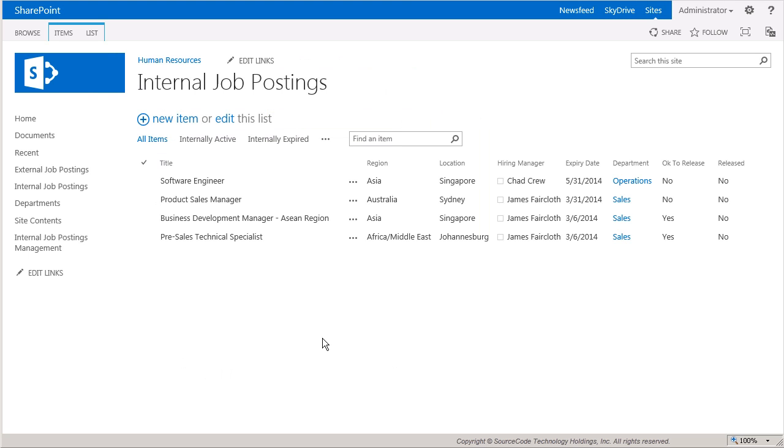This process requires a job posting to be available to employees internally for a short period of time, then allow human resources to release the posting to the public by copying it to an external job postings list if the job is not filled by internal staff after an expiration date.